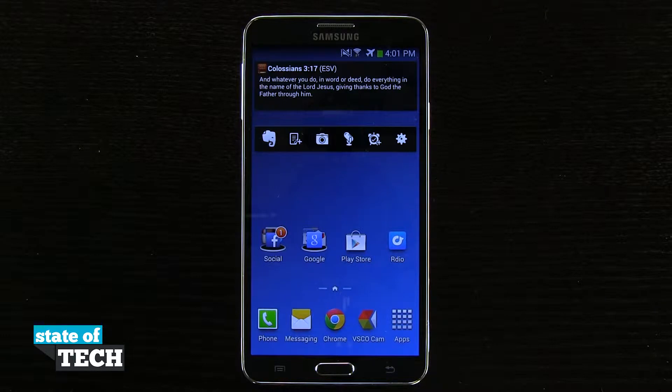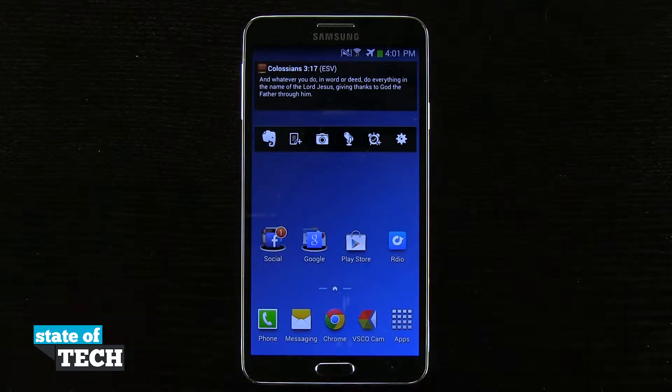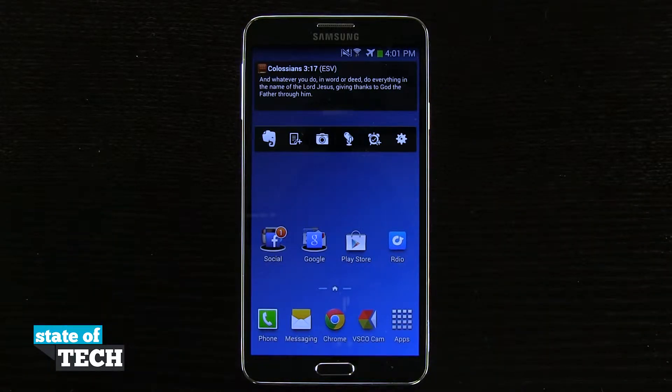Welcome to State of Tech. This is James here with a Samsung Galaxy Note 3 tip for you. I'm going to show you how to quickly enable silent mode or vibrate mode on your device.